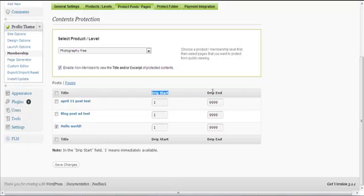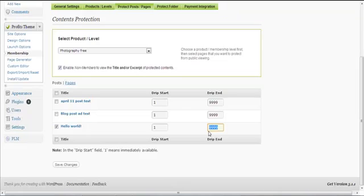You can use the drip feed feature — enter a numerical value for 'Drip Start' and 'Drip End'. A drip start value of one means the content is immediately available. Drip End means when the content will expire. If you don't want it to expire, enter a very large number — for example, nine thousand nine hundred ninety-eight days. Click Save Changes when done.